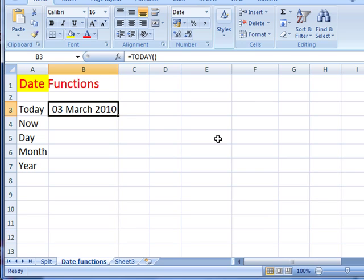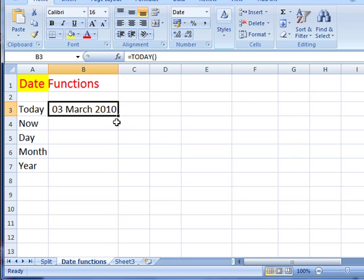So that's the today function. If you have a look at it in the formula bar, you'll see it's standard kind of format: it starts with the equals sign, then the name of the function, and then open and close brackets, but there's no arguments with this function - there's no arguments to go inside, you don't need any cell references, it's just the open and close brackets.